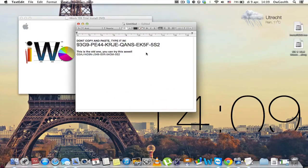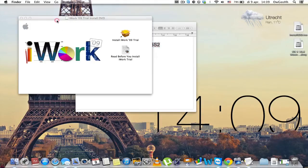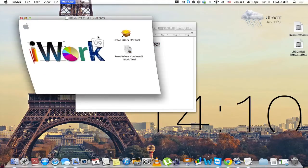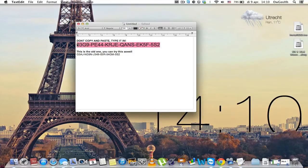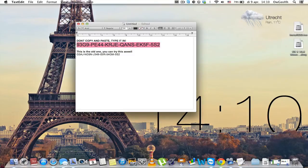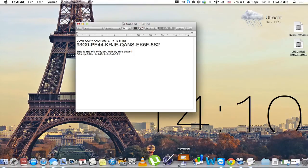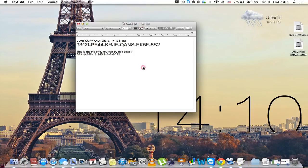And this is the serial number for you. Don't copy-paste it, it will be in the download link description. Just type it in and it will work and you'll have Pages, Keynote, and Numbers for free.